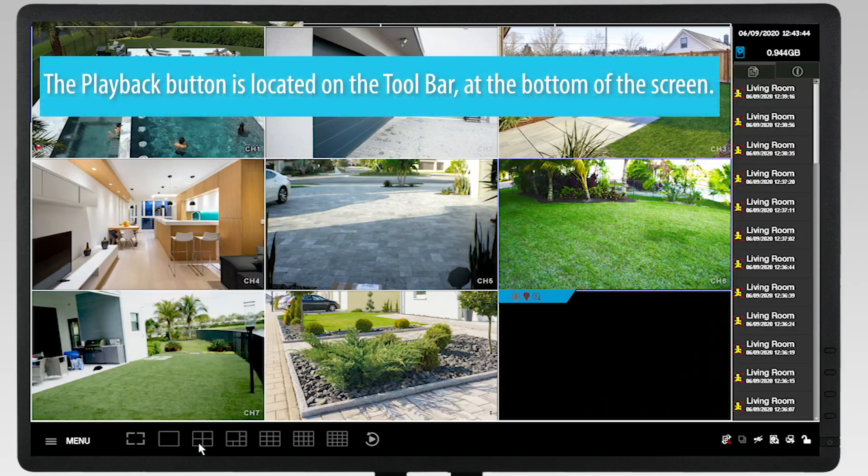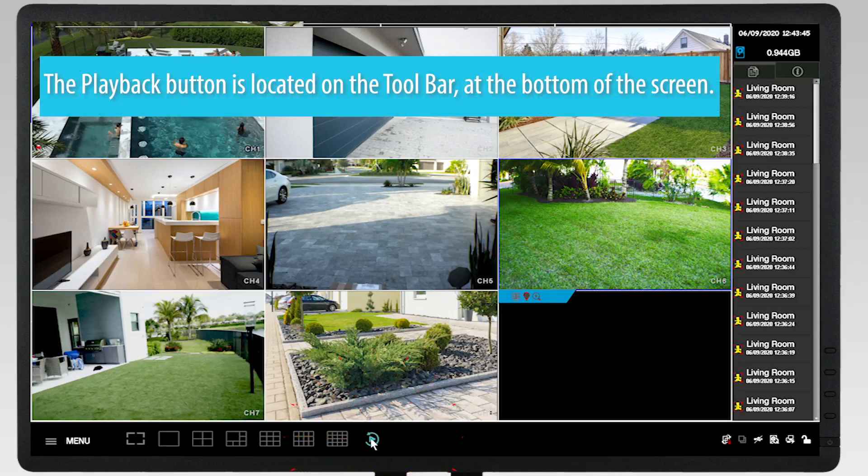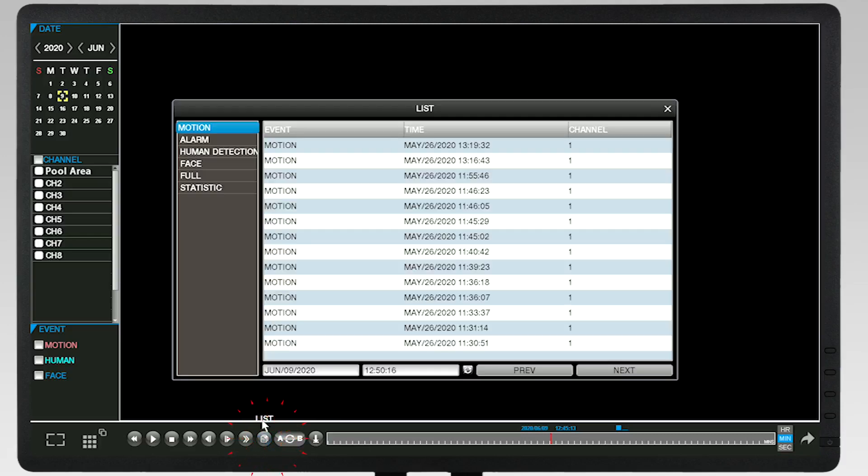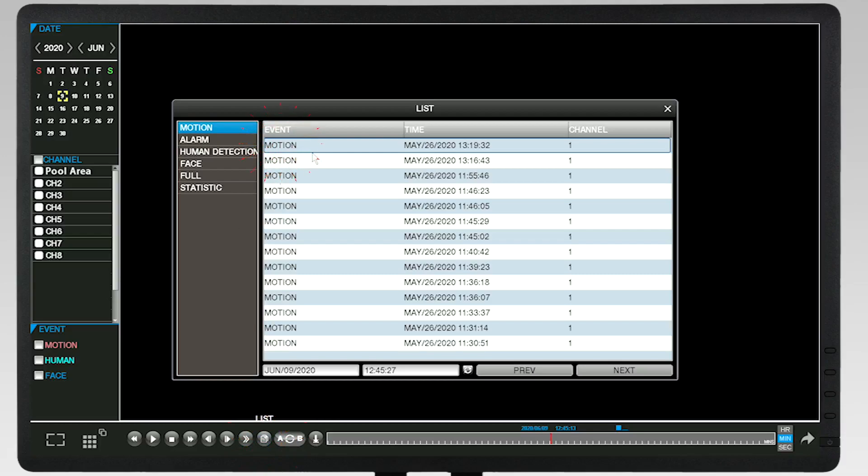Next, click the Playback button. From the toolbar, click on List. Select an event from the list.